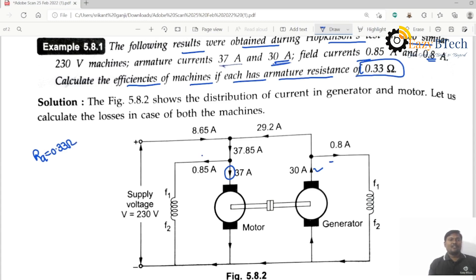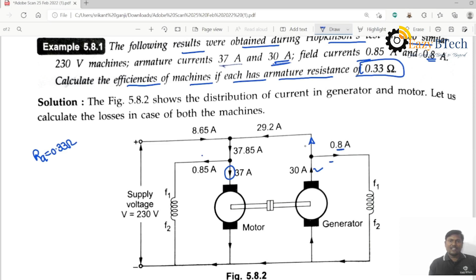First of all, what is the current flowing in the line? The 30 amperes is delivered from the armature and 0.8 amperes flows through the field. The remaining current is flowing in the line. If you apply KCL at this point, 30 minus 0.8 is equal to 29.2 amperes.